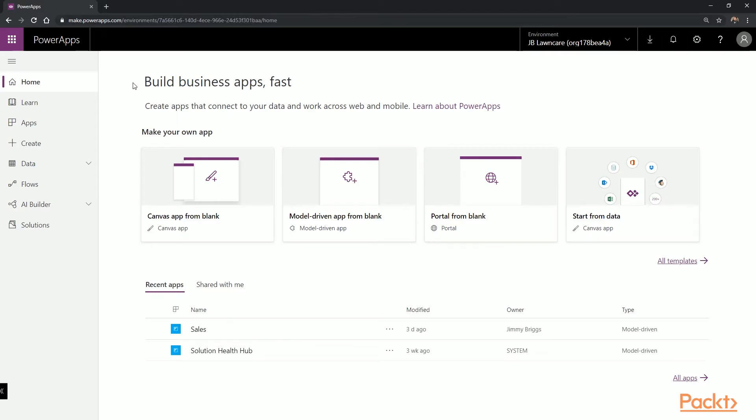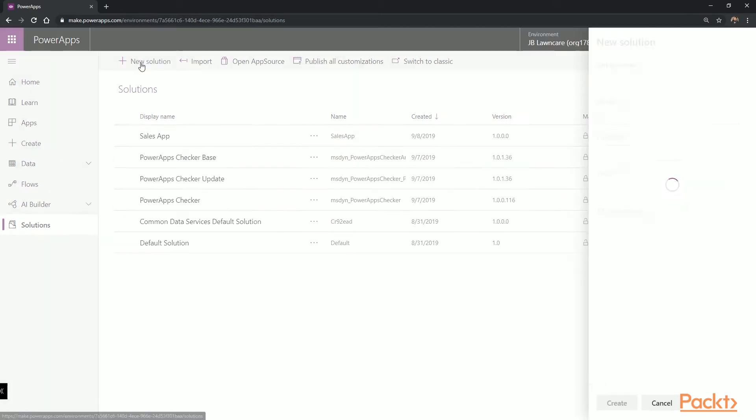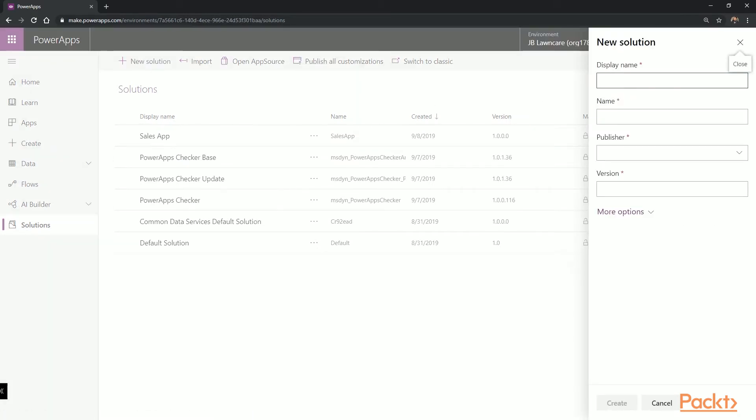To get started making our app for the Crew, we're first going to create a new solution to contain our app separate from the Sales app. So at make.powerapps.com, we're going to select Solutions, select New Solution, and fill this out.